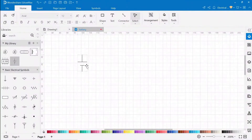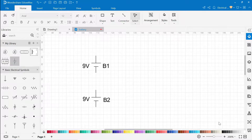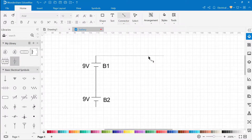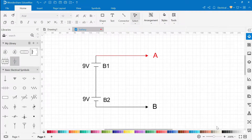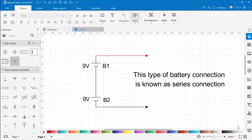To increase voltage, we connect batteries one after another. Let's assume we need 18 volts and we have connected 2 batteries, each 9V, one after another. So the total voltage across A and B is 18 volts. This type of battery connection is known as a series connection.